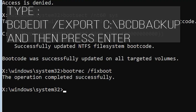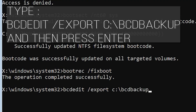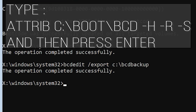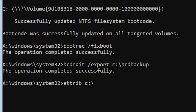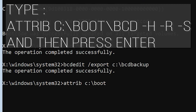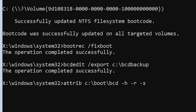Type bcdedit /export c:\bdbackup and then press Enter. Then type ren c:\boot\bcd bcde.old and then press Enter.